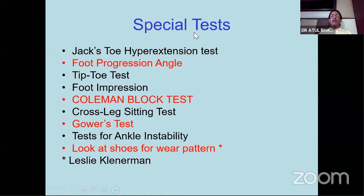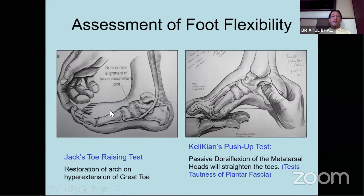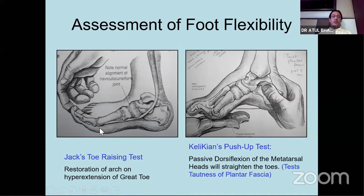For foot flexibility, to make sure whether the forefoot is flexible or not - if you just extend the great toe, the arch should form, and that tells you whether there is tightness of the plantar fascia. This is called Jack's toe raising test. Once you extend the great toe, you should get a medial arch. If you don't get a medial arch, that means this is a rigid arch - there is arch collapse and tightness of the arch muscles.